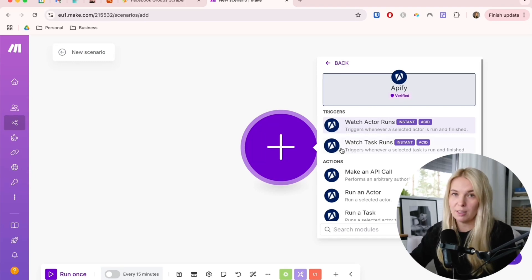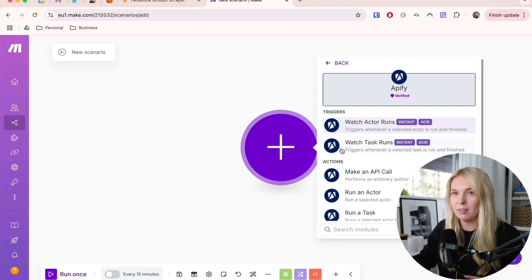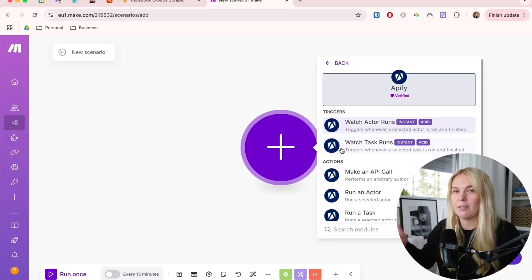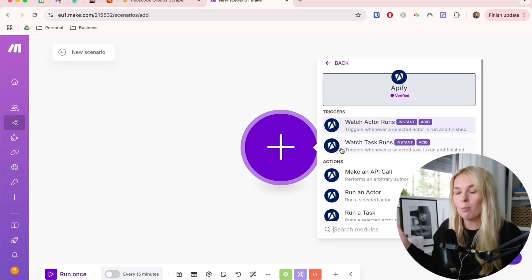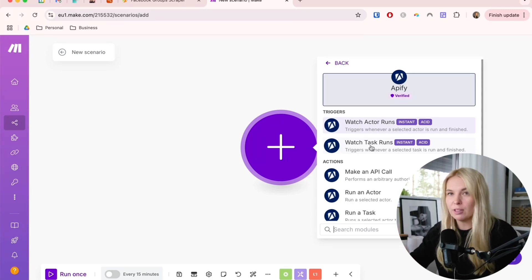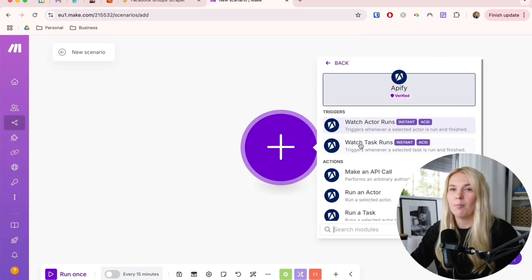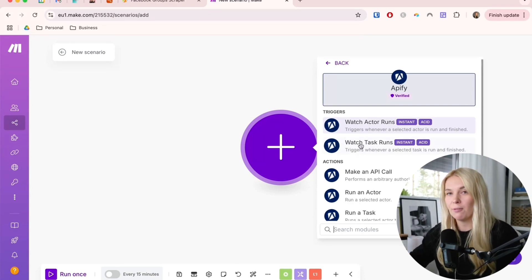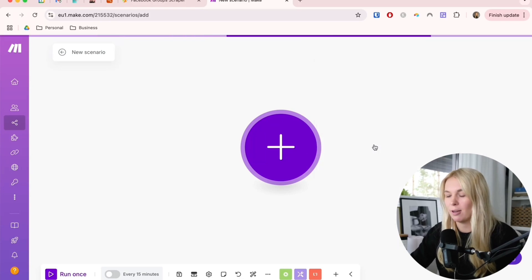I use the task because I'm using the same scraper, the same actor with several different tasks. I have different scrapers set up with this. If you're only using the one, you use an actor. But if you're like me and you want to use it for different groups, then watch actor runs.